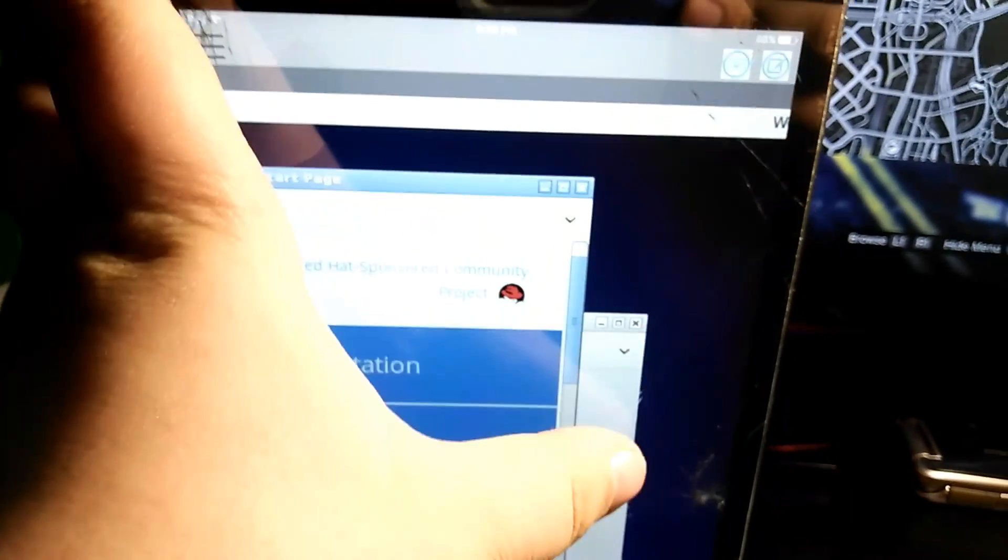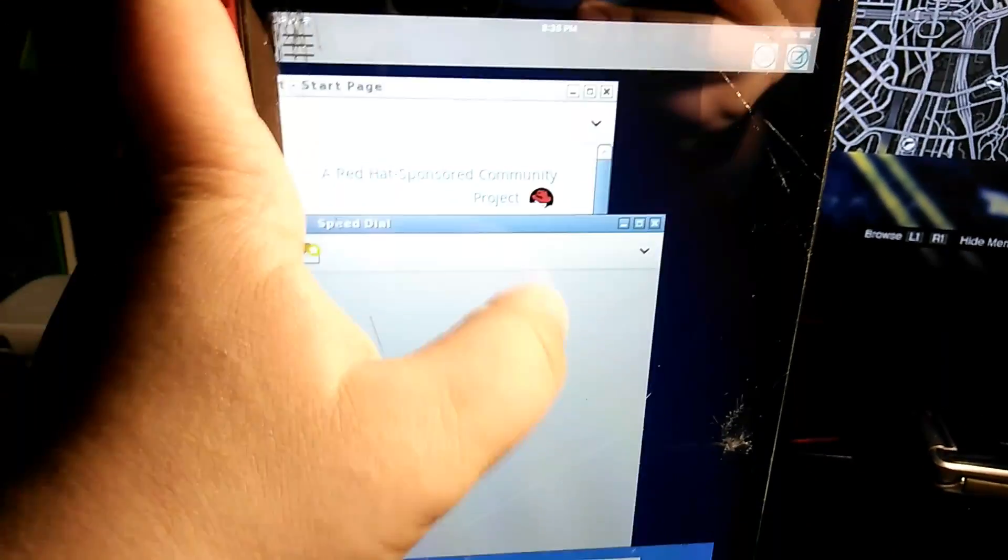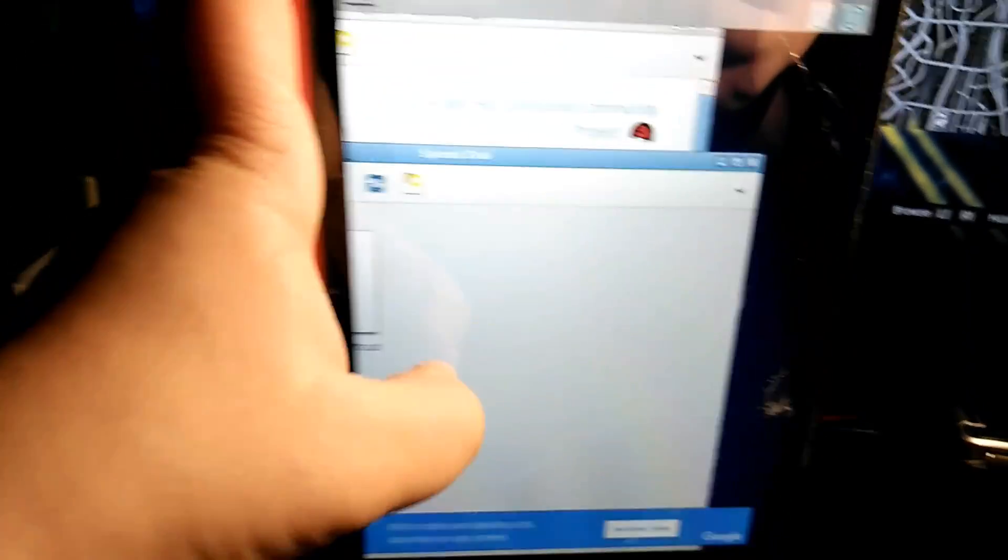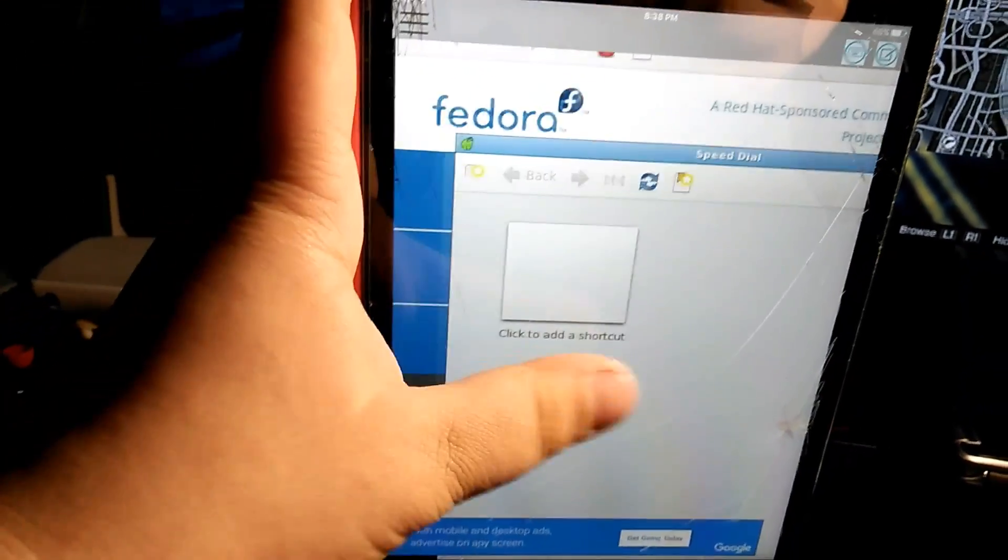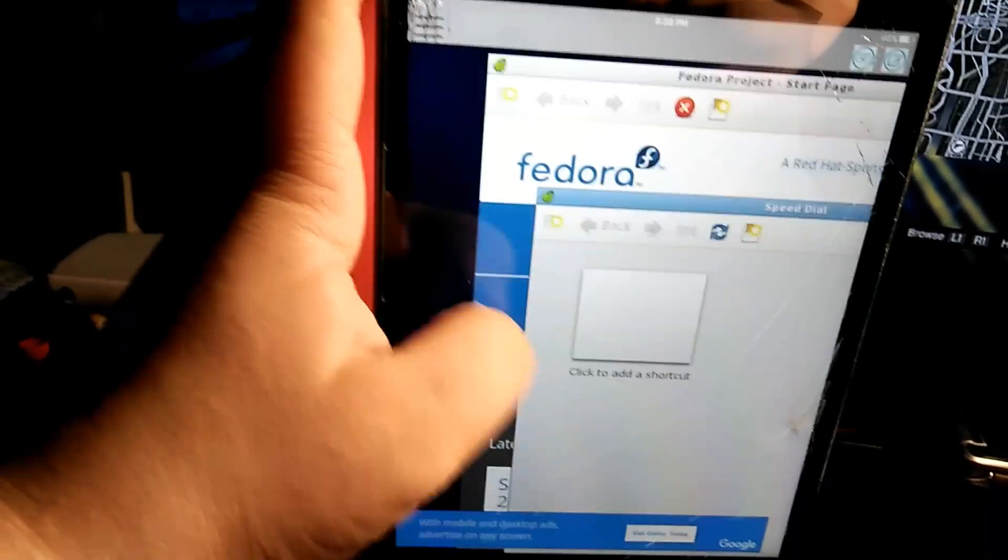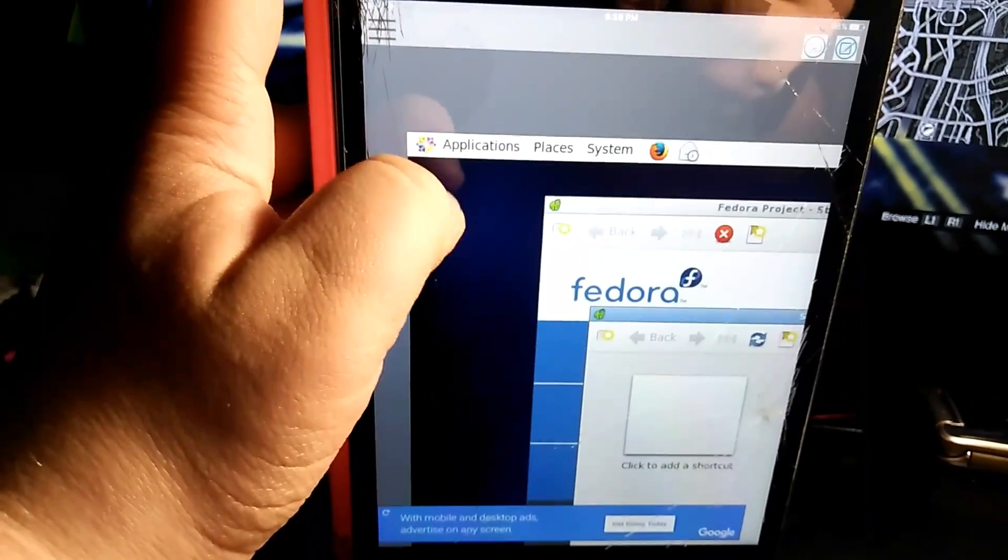This is absolutely free. You don't have to pay any money, you don't have to sign up for anything except for an account to use the App Store. Yeah, this is full Fedora Linux.